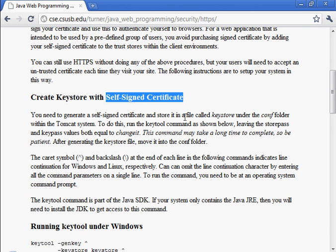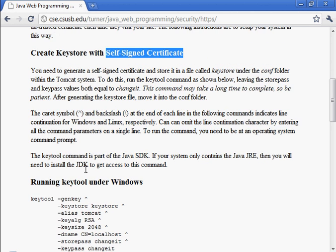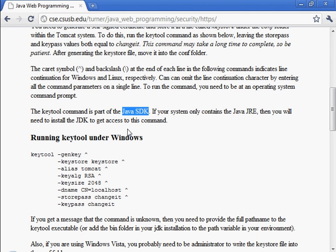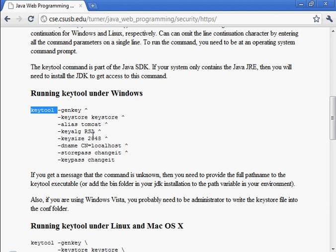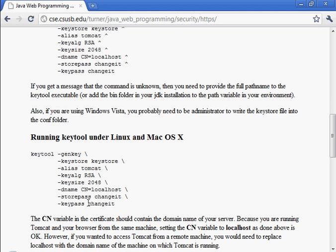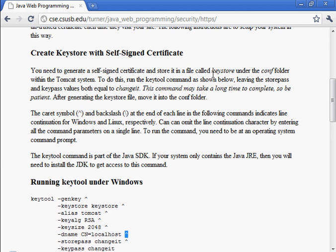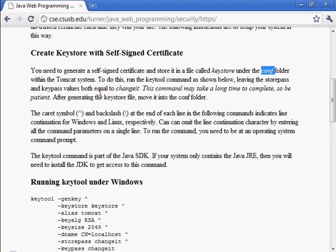All right, so for this, in order to generate this public-private key pair and the certificate and insert them both in the keystore, you need to have the Java SDK installed because it has a program in there called keytool. So we will run this command because I'm running on Windows right now. This is what the command looks like on Windows. It's essentially the same command on Linux, but the line continuation character is a backslash instead of this caret symbol. And if you look at the text up here, we're going to generate a file called keystore in the conf folder within Tomcat. So let's go ahead and do that.